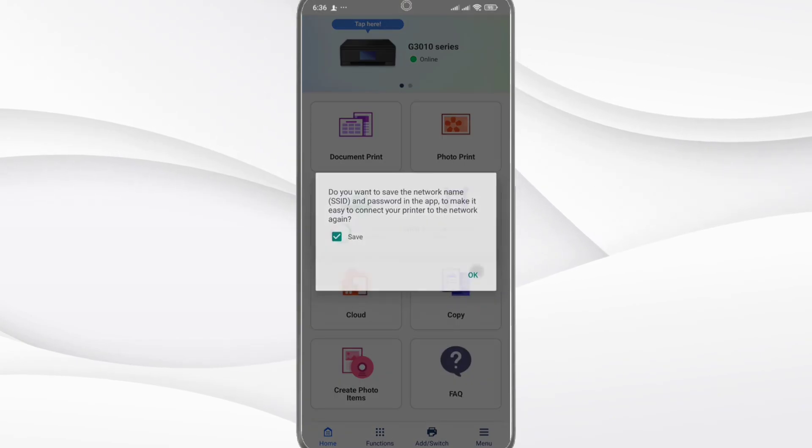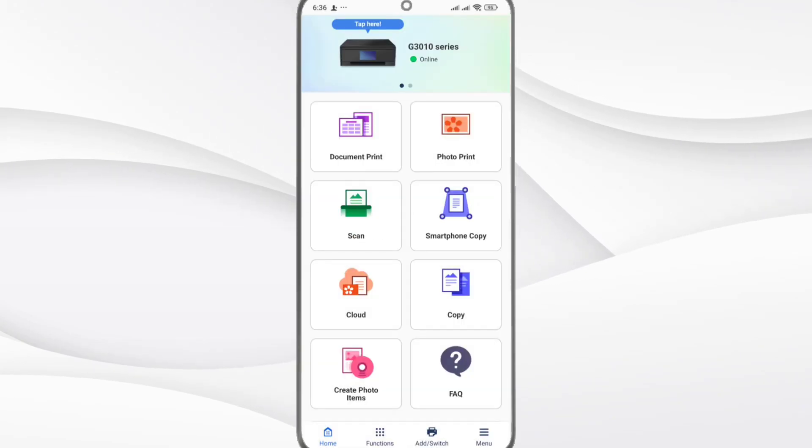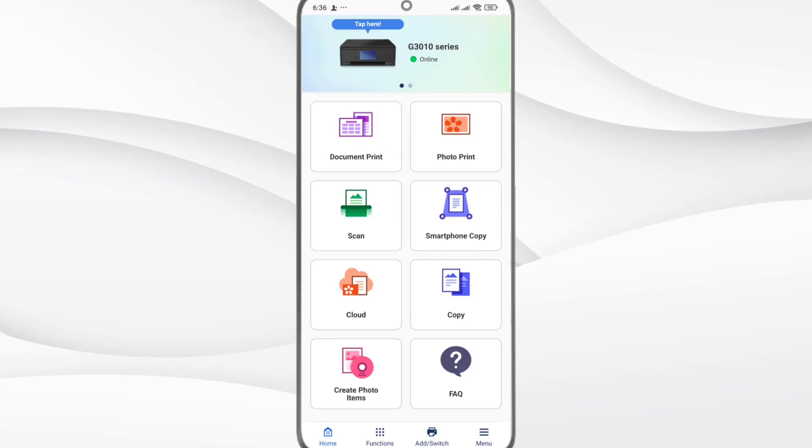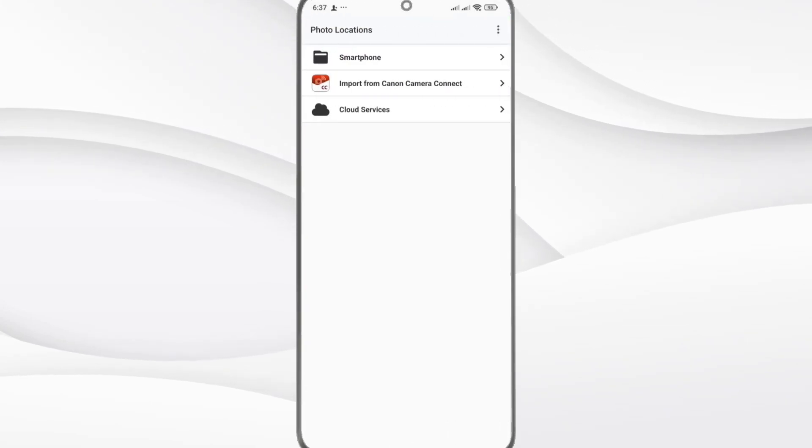Congratulations! Your Canon printer is now connected to your Wi-Fi and ready to print wirelessly from your phone or computer.